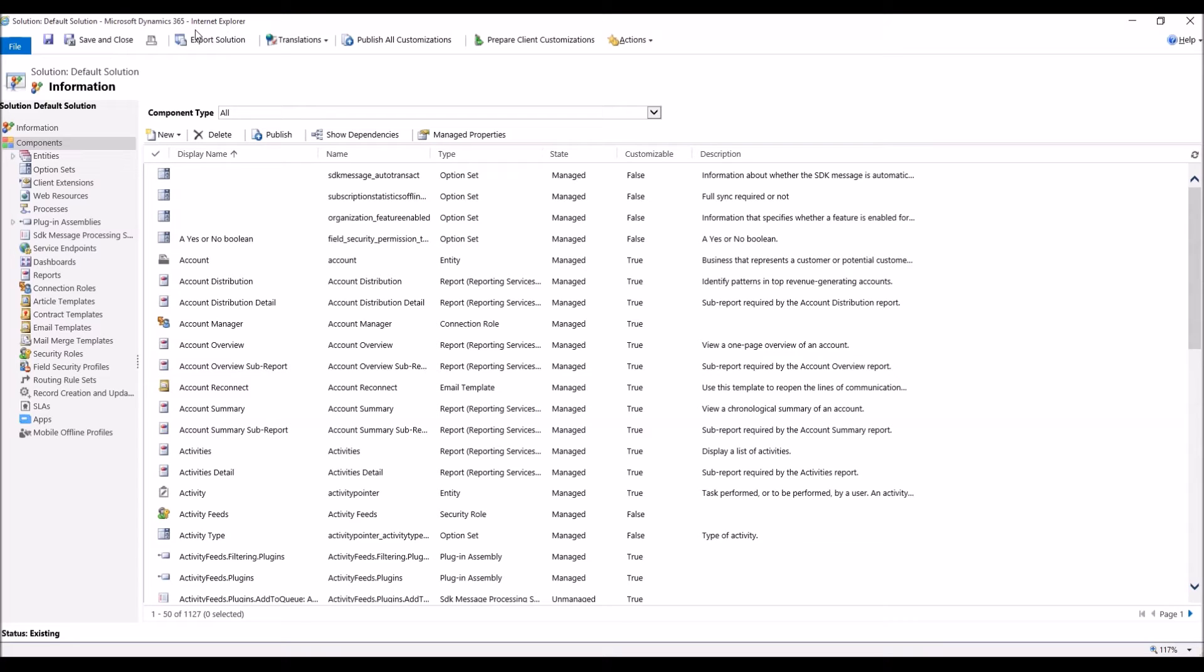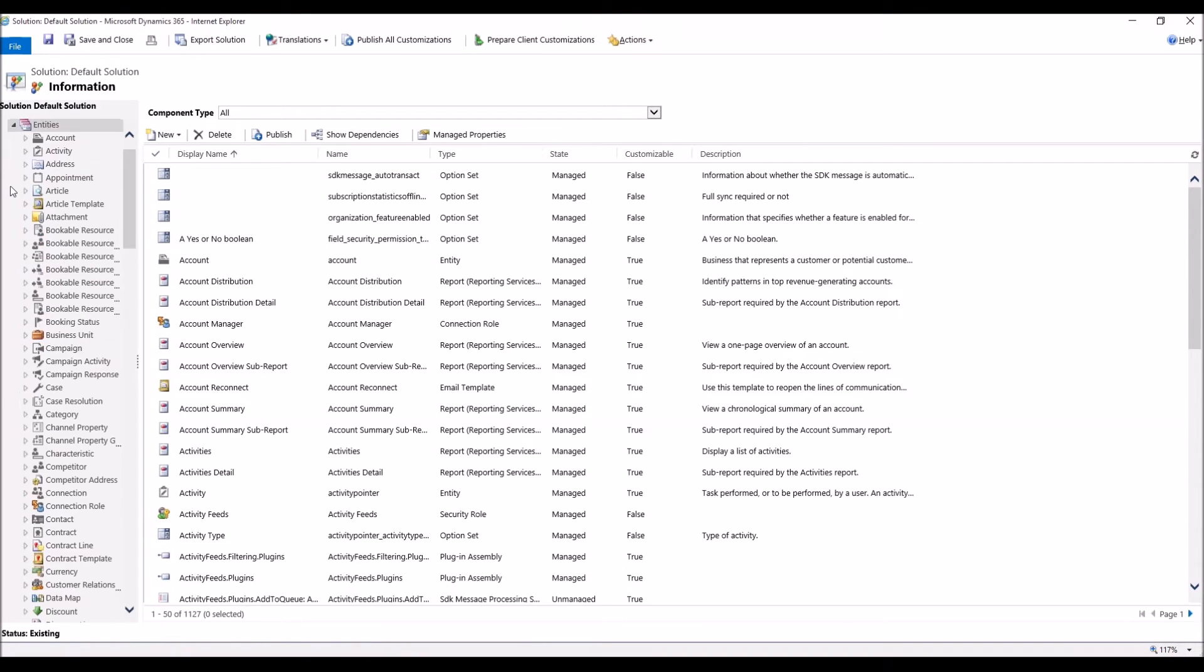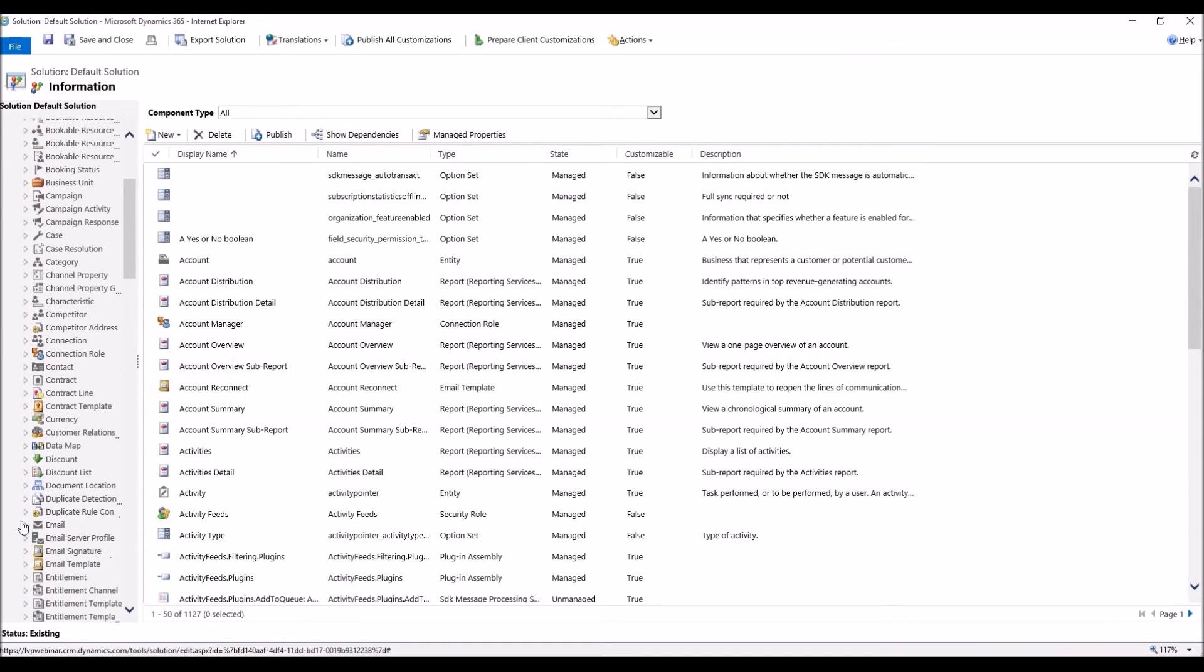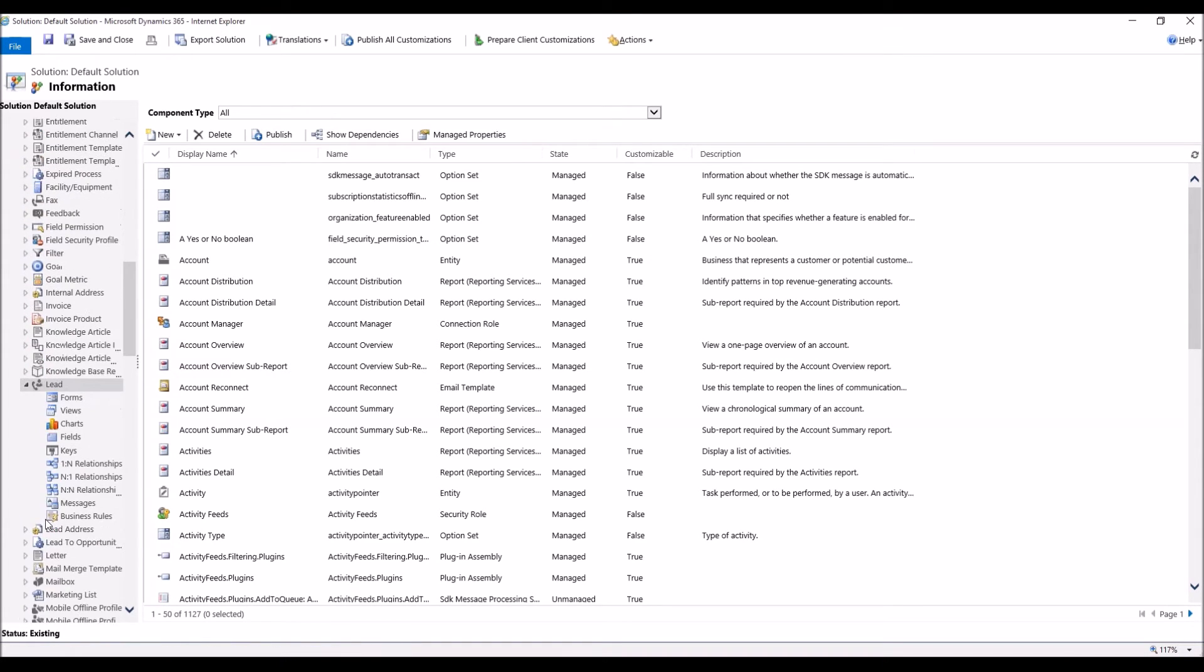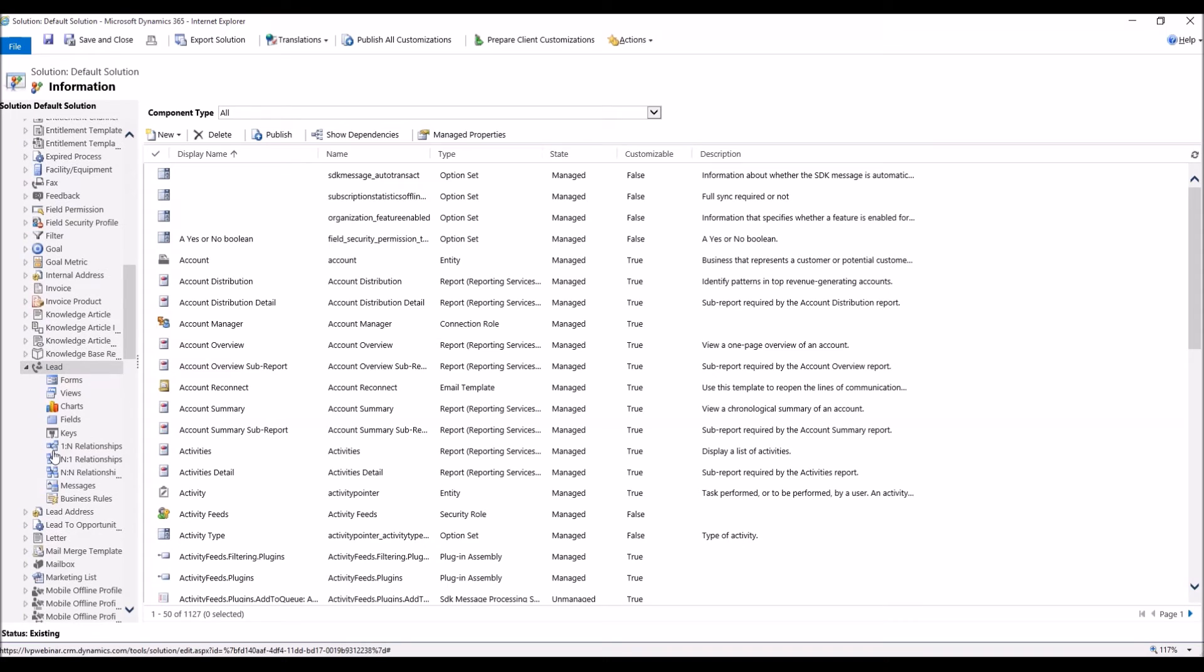You're going to create this data mapping off of the source entity. So the source entity is lead because it's creating the opportunity. We're going to click on our little drop-down arrow next to Entities. Then we're going to do the same thing next to Lead. Then we're going to click on One-to-N Relationships.